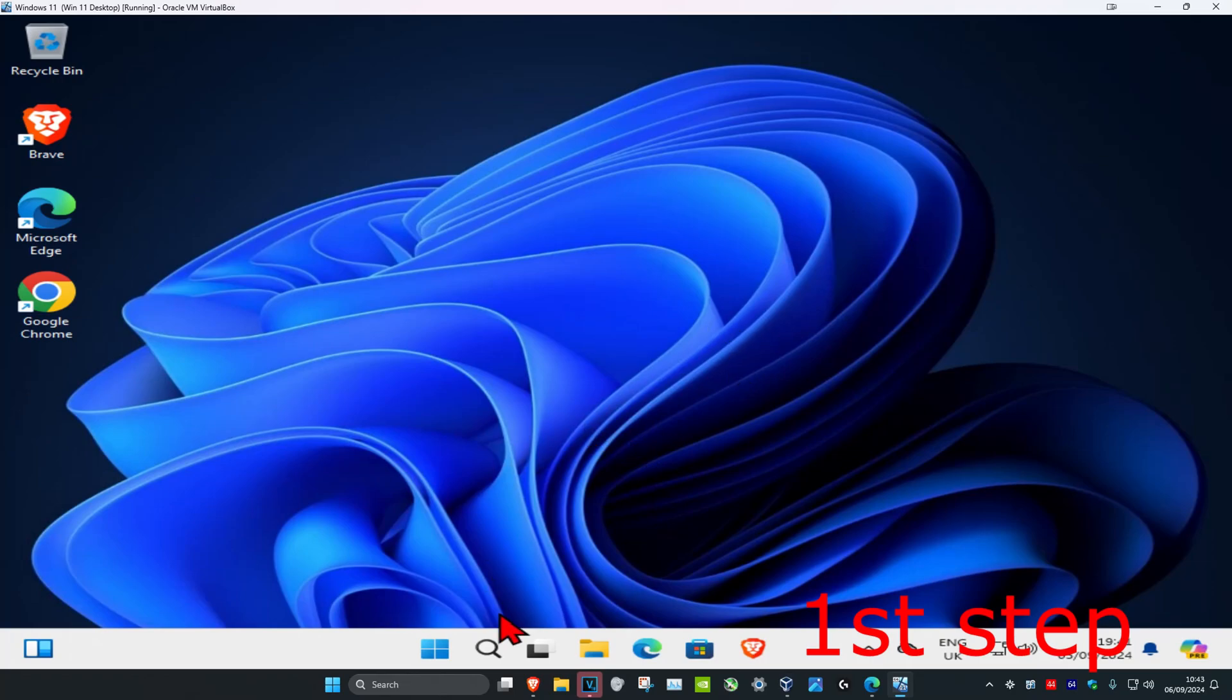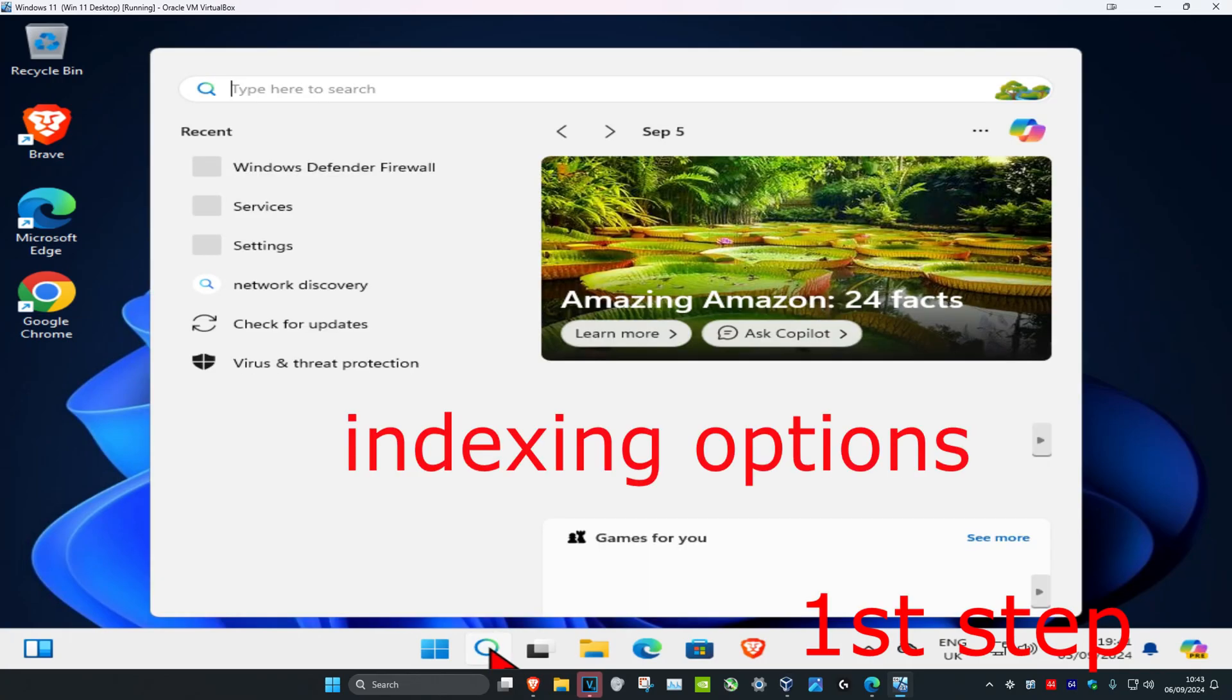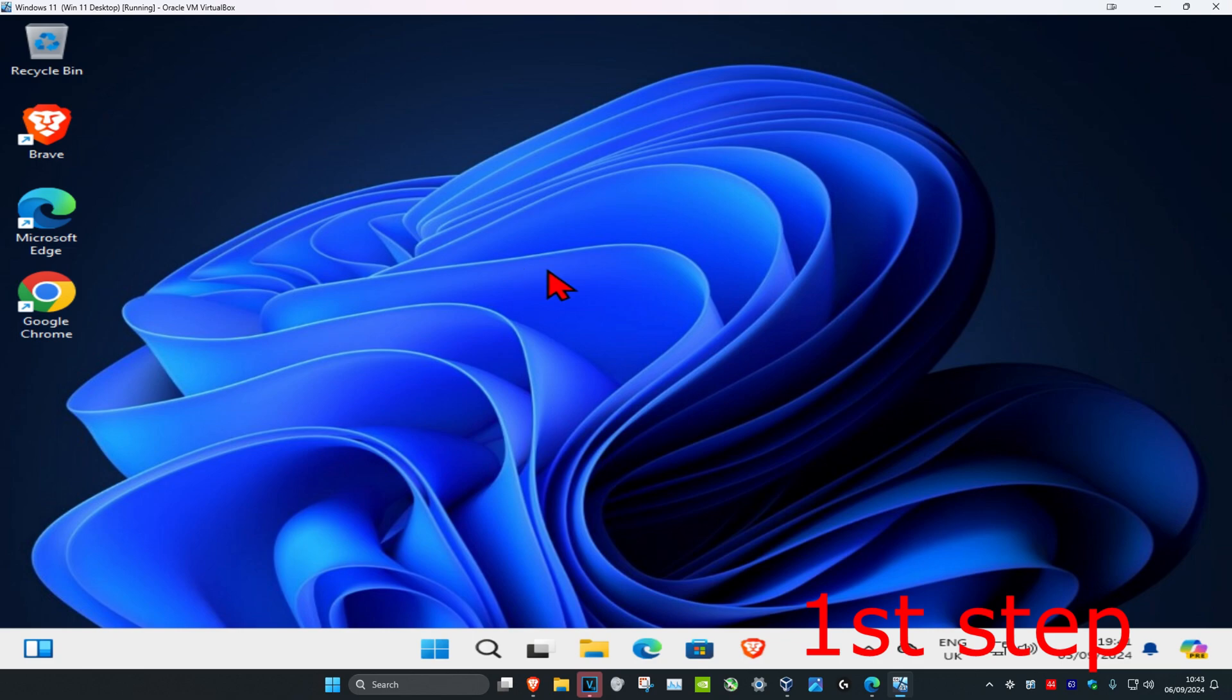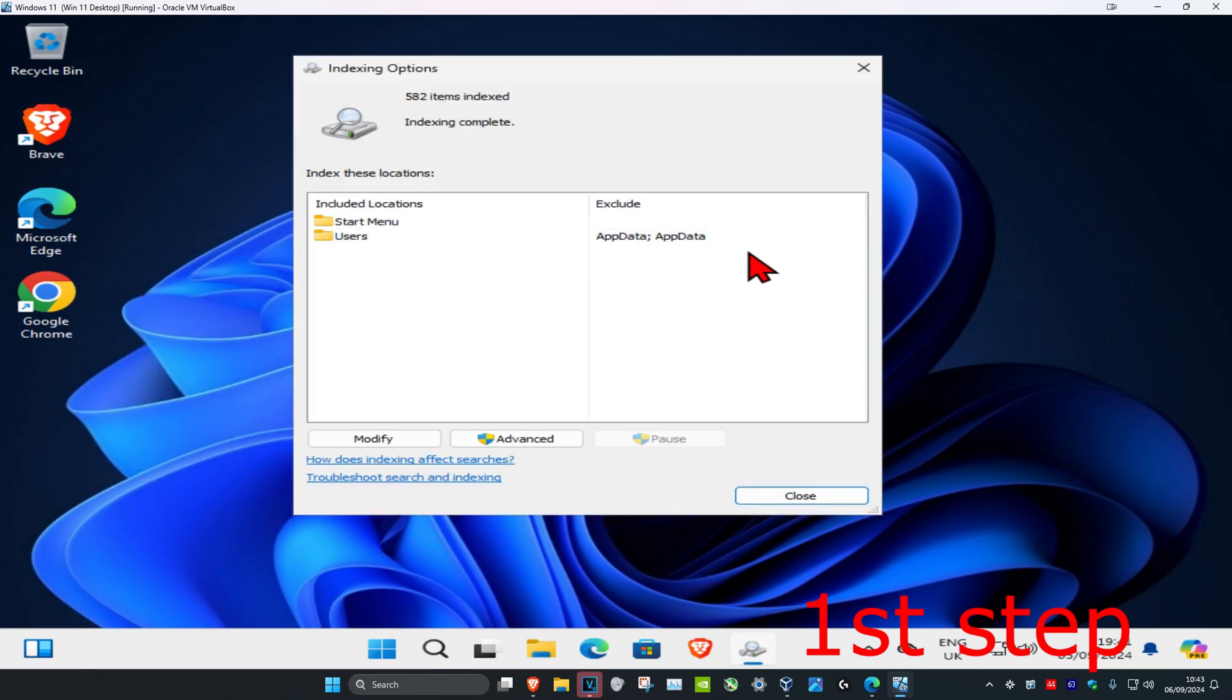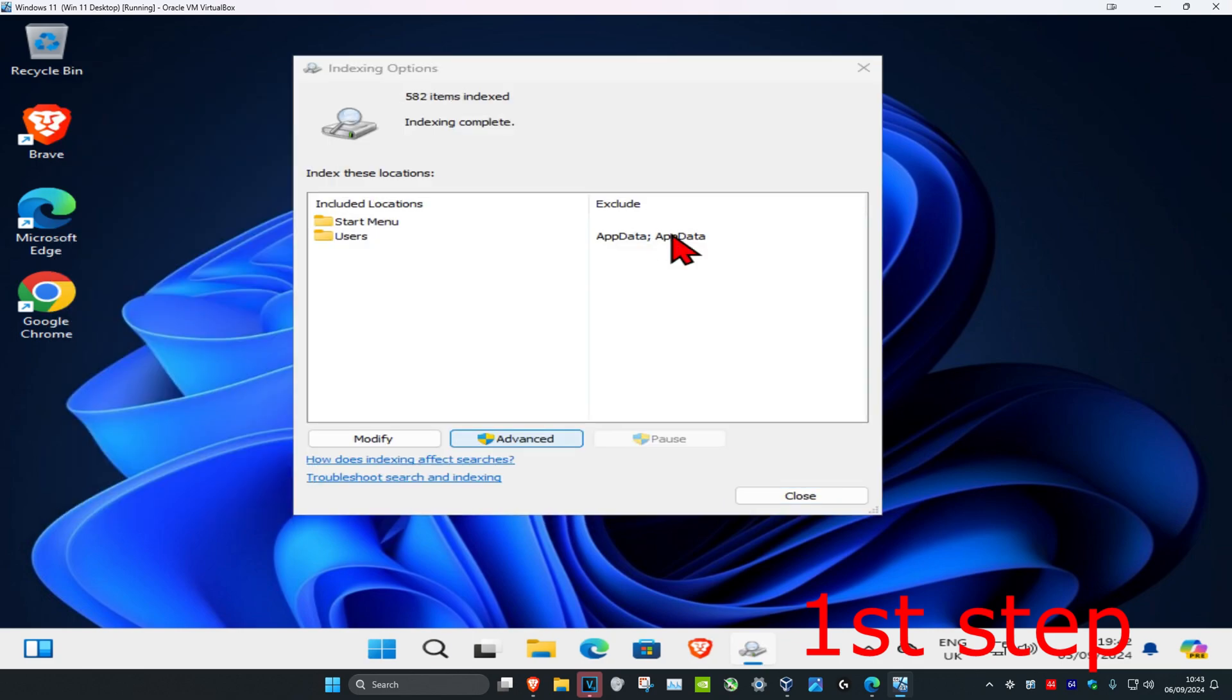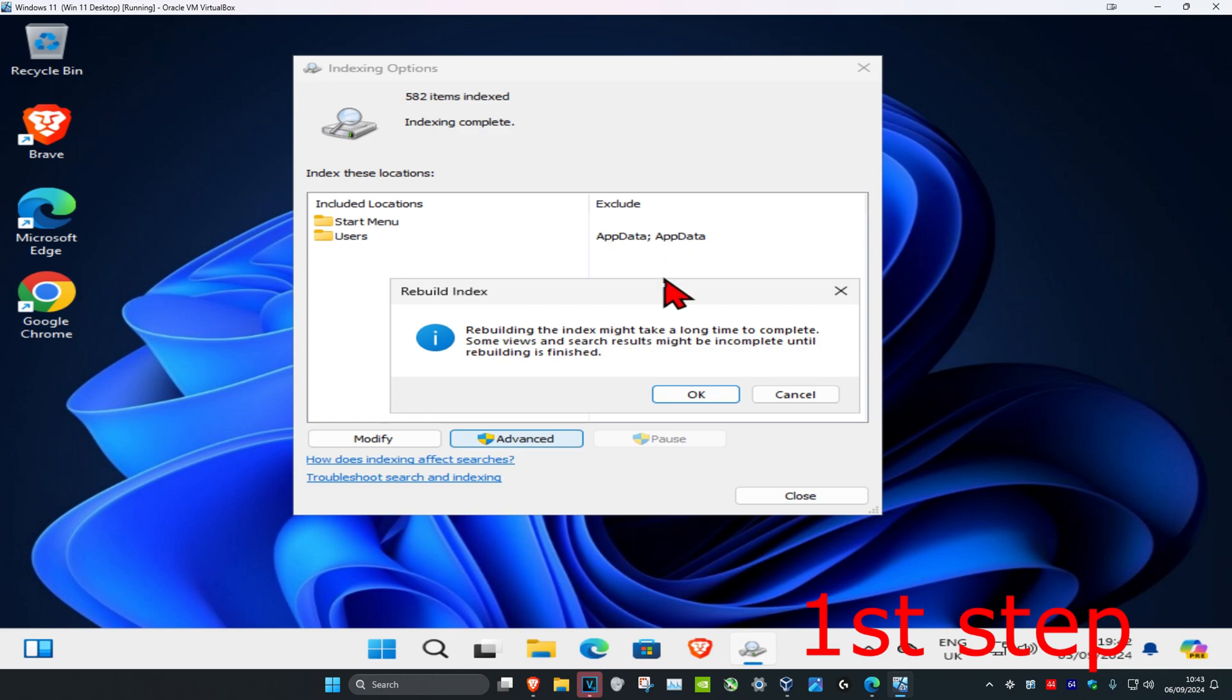For the first step, head over to search and type in indexing options. Click on it, then click on advanced, then click on rebuild and OK.